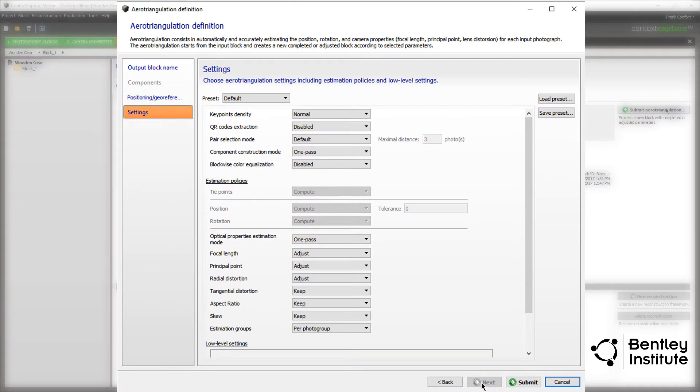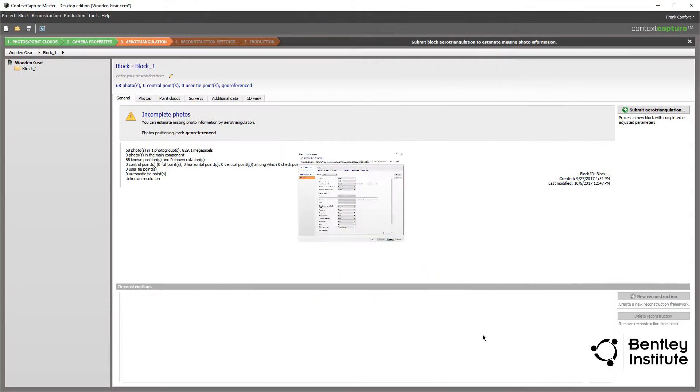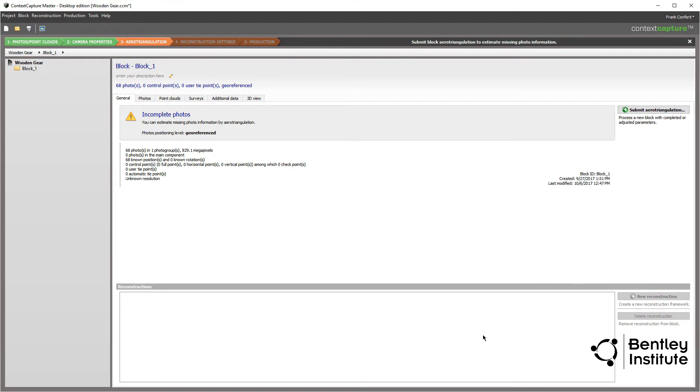On the settings page, we'll use the default settings. Again, there are a lot of settings listed here, but none of these are needed to be modified for this first 3D capture. Let the number crunching begin.